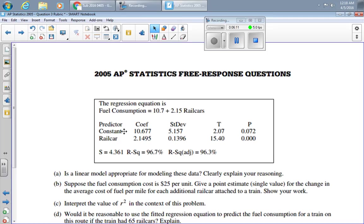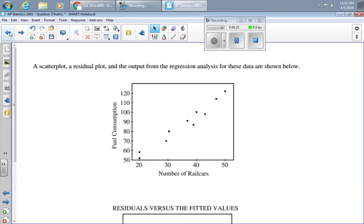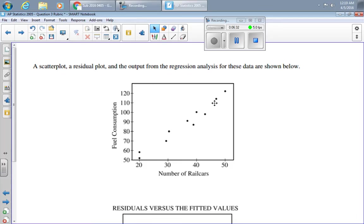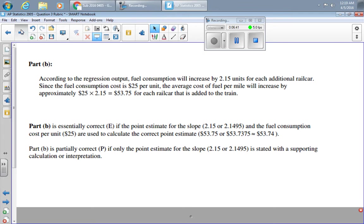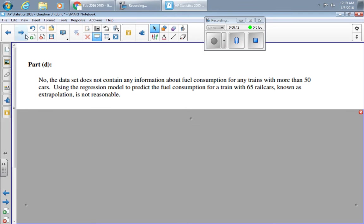And finally, Part D says, would it be reasonable to use the fitted regression equation to predict the fuel consumption for a train on this route if it had 65 cars? Explain. Well, as I look at this graph here, I notice that 65 cars is off the graph. That's called extrapolation, and it's not a good idea. Regardless of the strength of this line right here, regardless of how close the points are to that model, using 65 as extrapolation is untrustworthy.